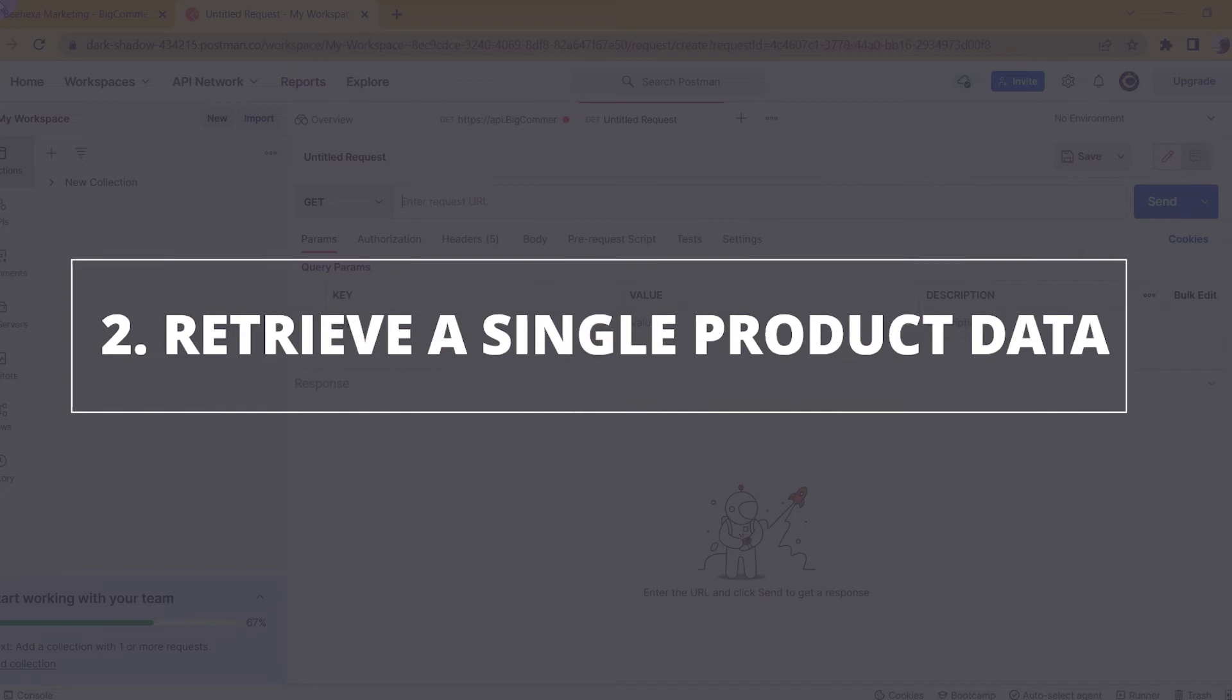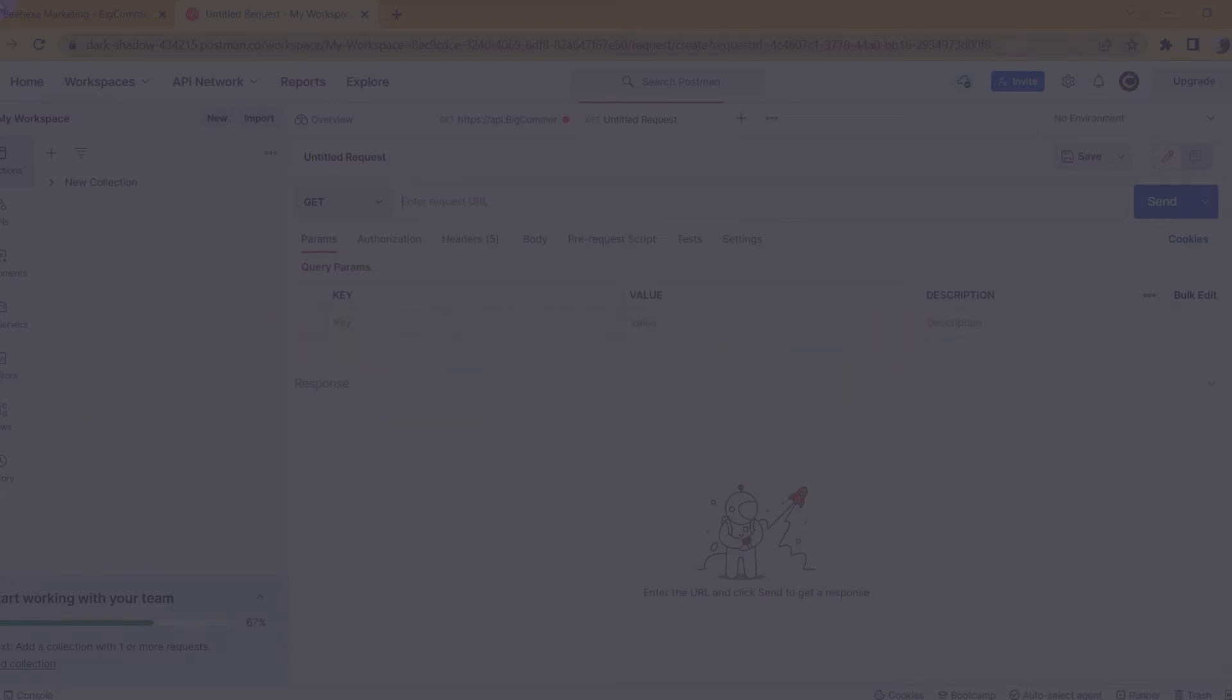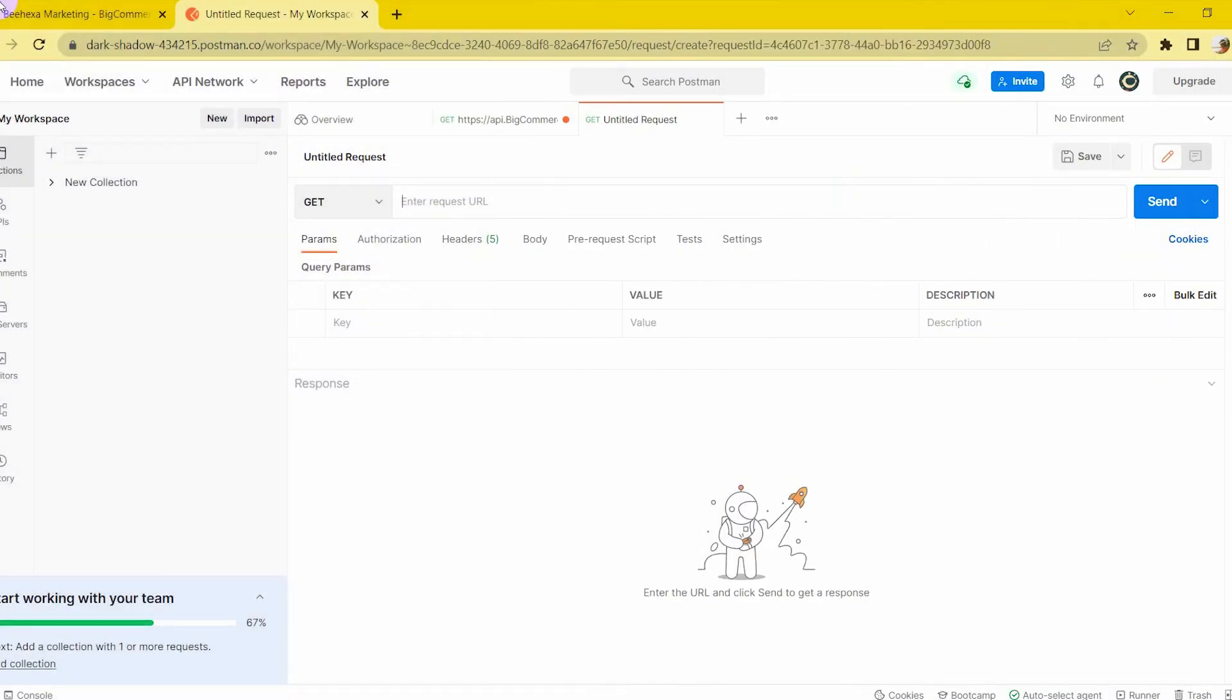Now, I will show you how to retrieve only one product data. Basically, the steps to retrieve a product's data are similar to that of all the product's data. It's just that there will be an additional product ID in the path.